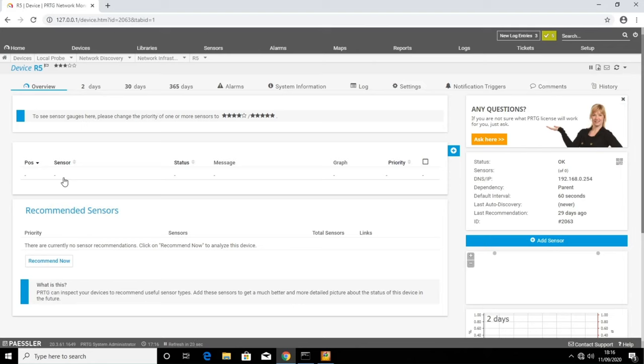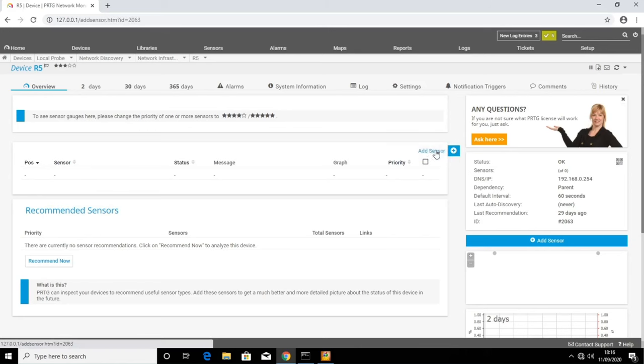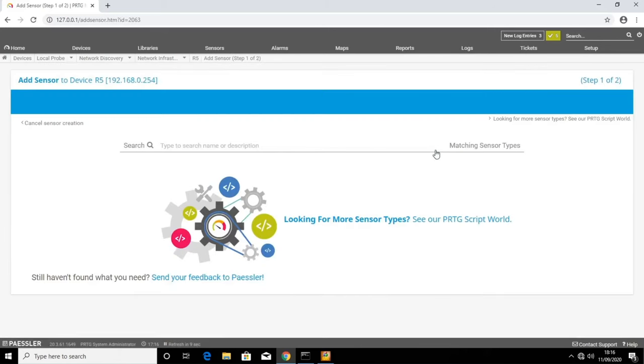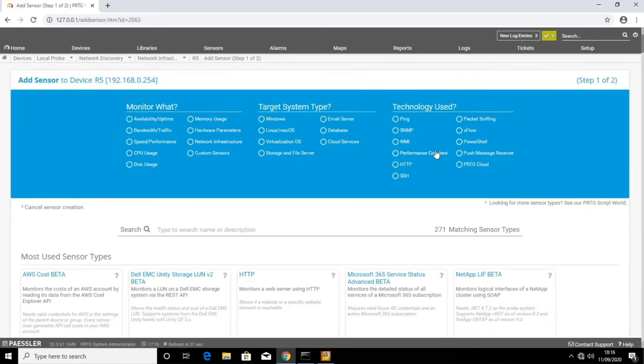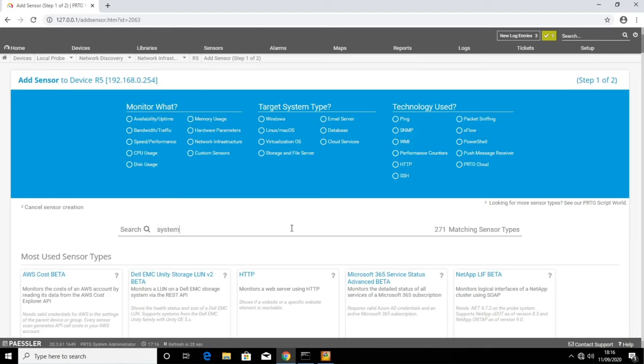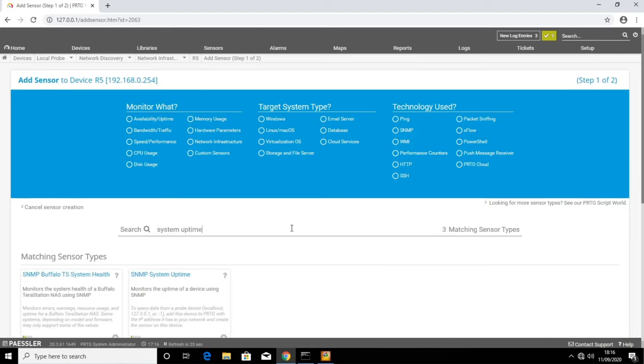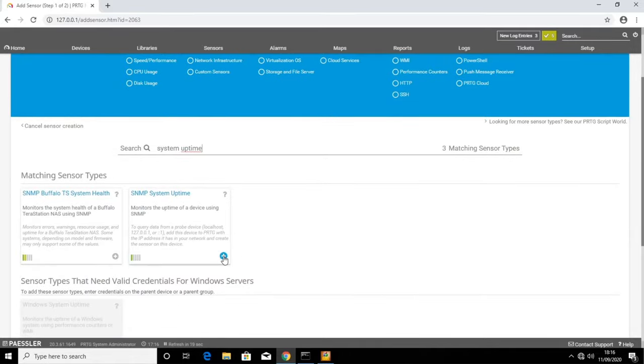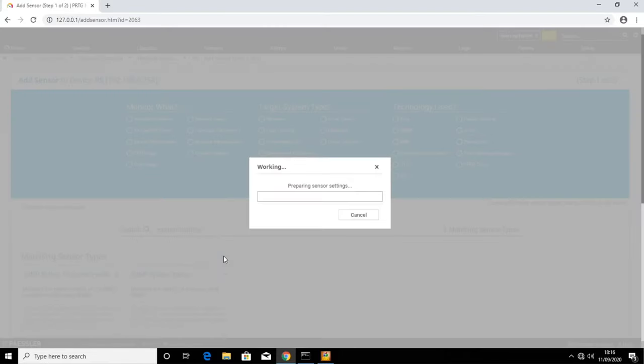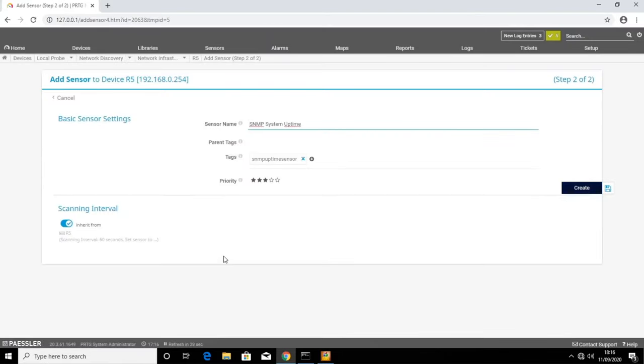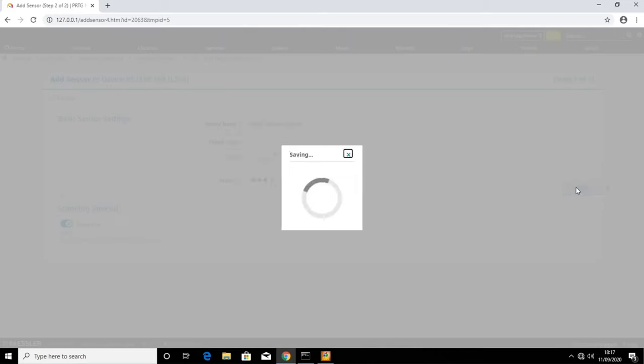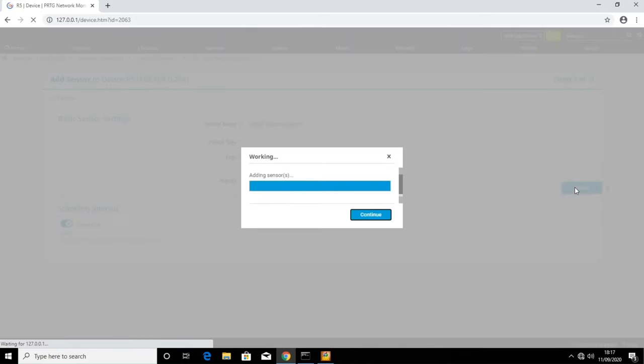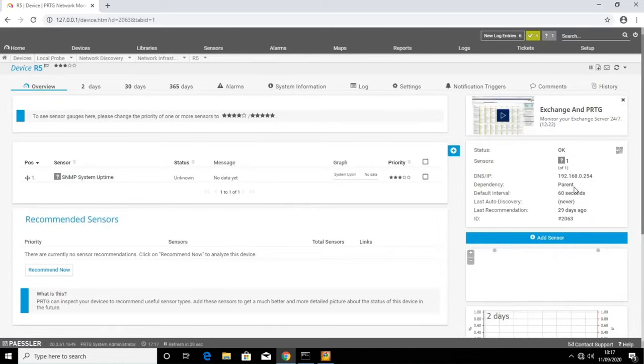To do this, we need to add something called sensors. So we need to click over here on the right, add sensor. There are so many different sensors you can add here. But for this, I just want to choose some very basic ones. The first one is system uptime, so how long this router has been up for. Hit the add button. There'll be some options. Then click create. Now we can see the sensor has been added.